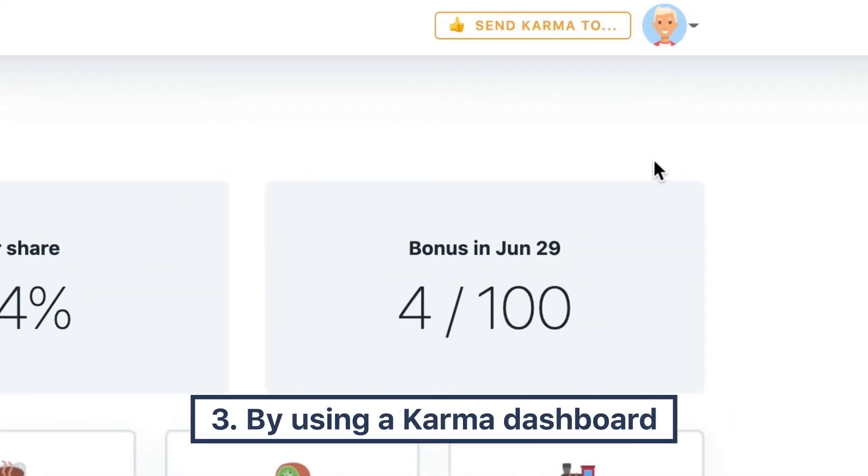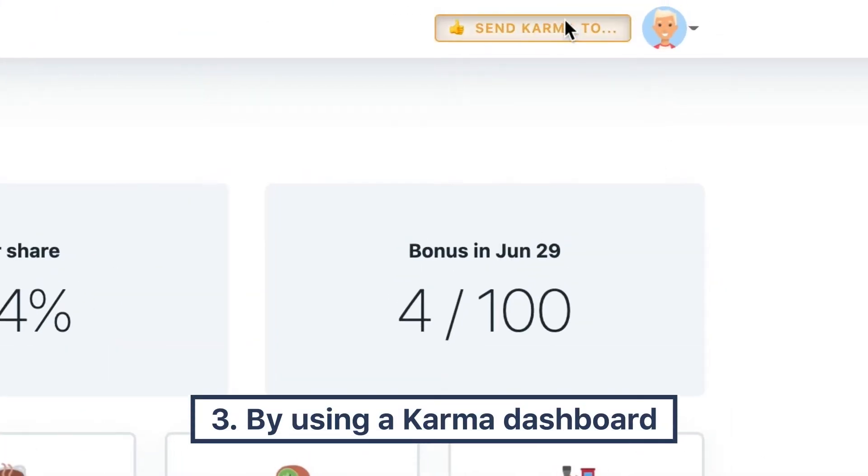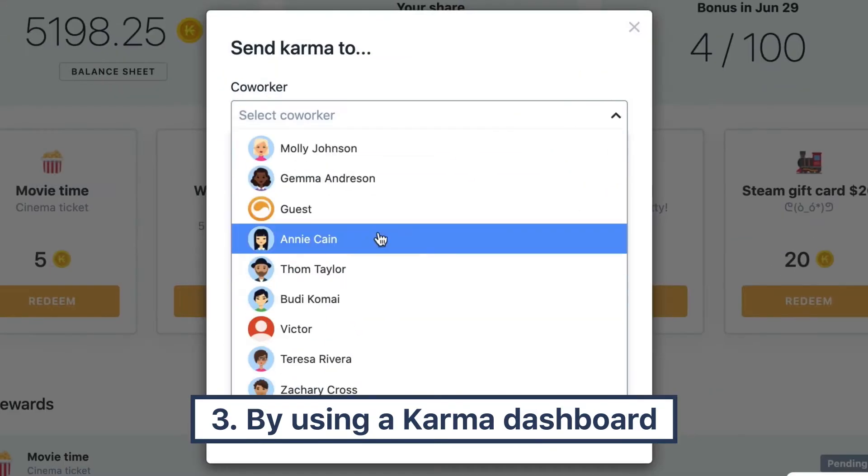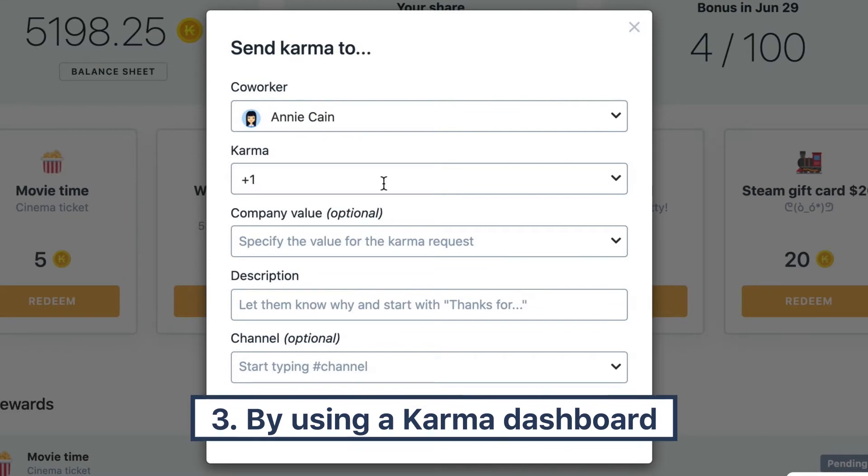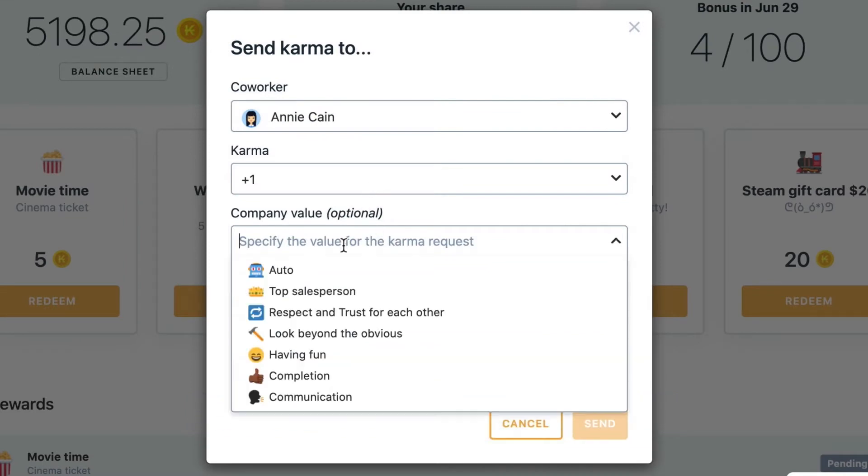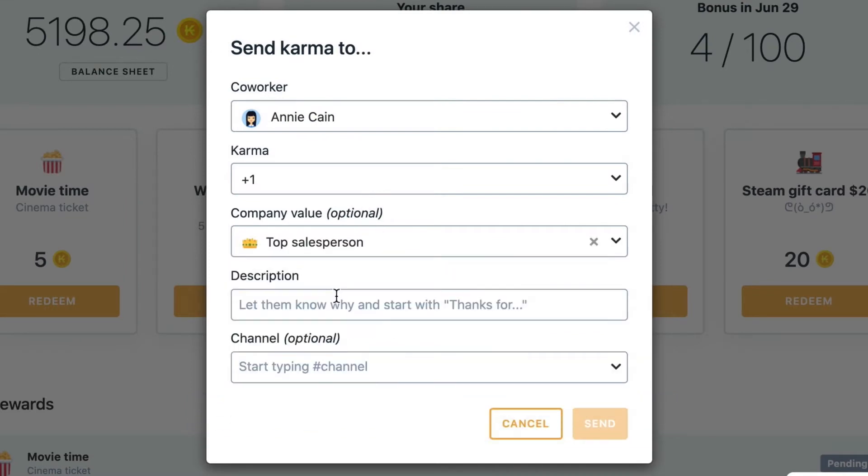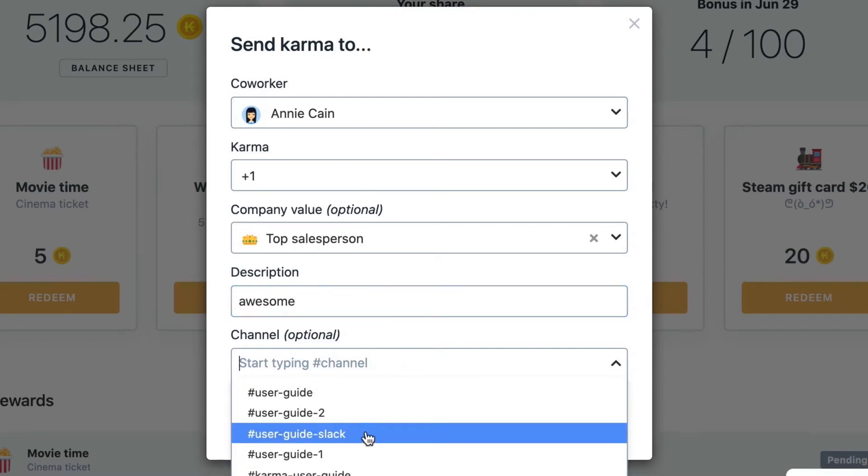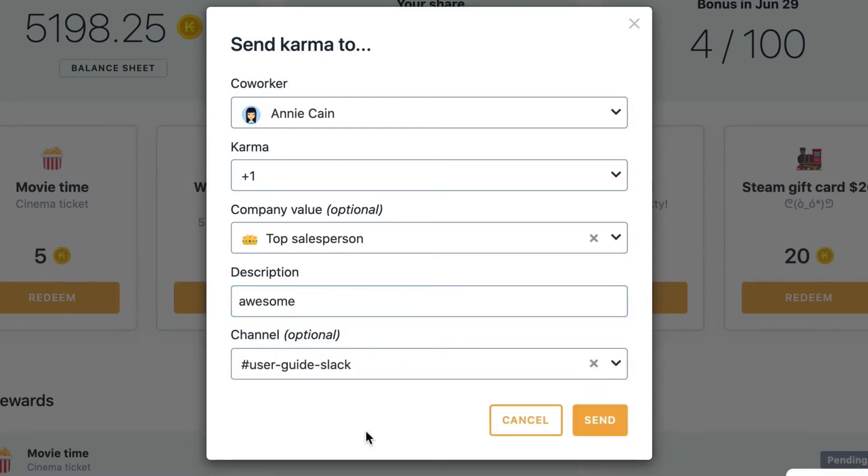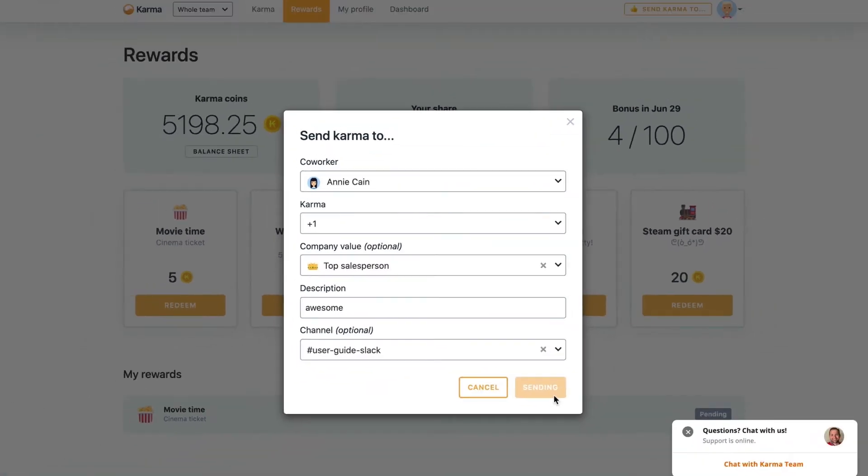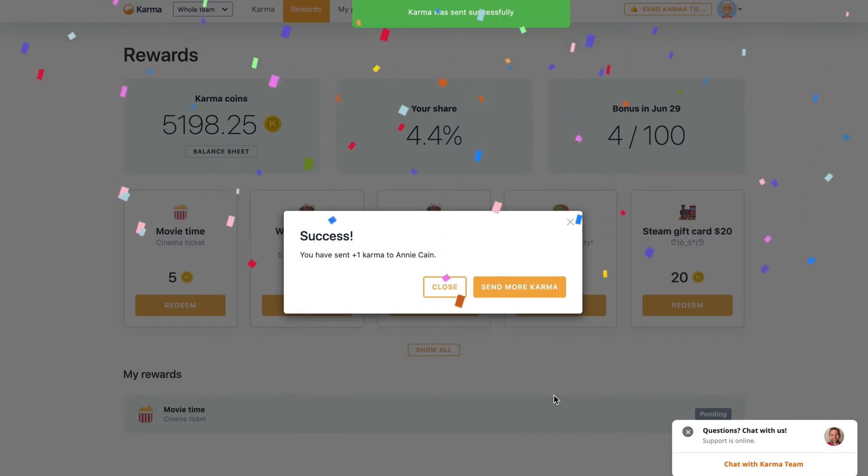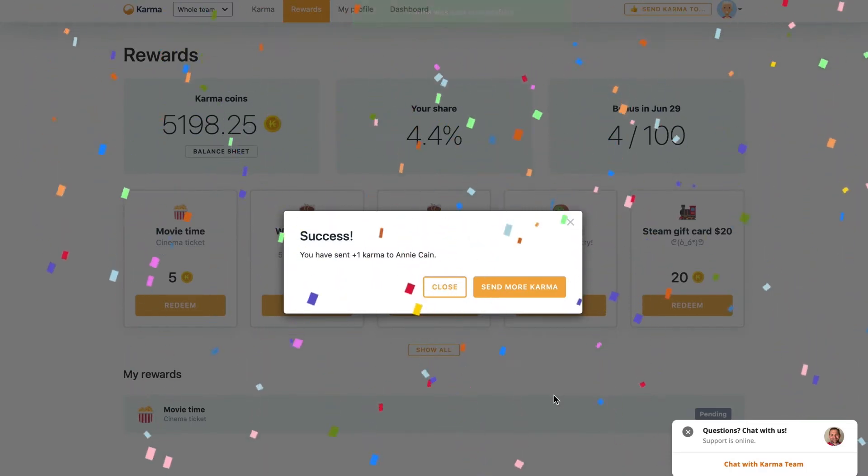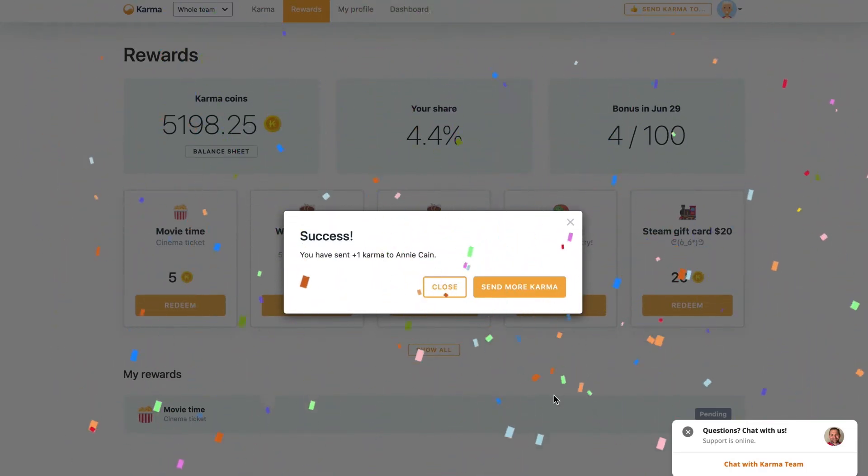The other way how you can actually give someone Karma, you choose the person, again, a company value if you'd like to connect the company value, then again, description. The difference here is that you can actually select a channel where you'd like the Karma to be, which is pretty very cool. So you send that and that's it, the Karma was granted. Here we go, it's a small animation. Yay.